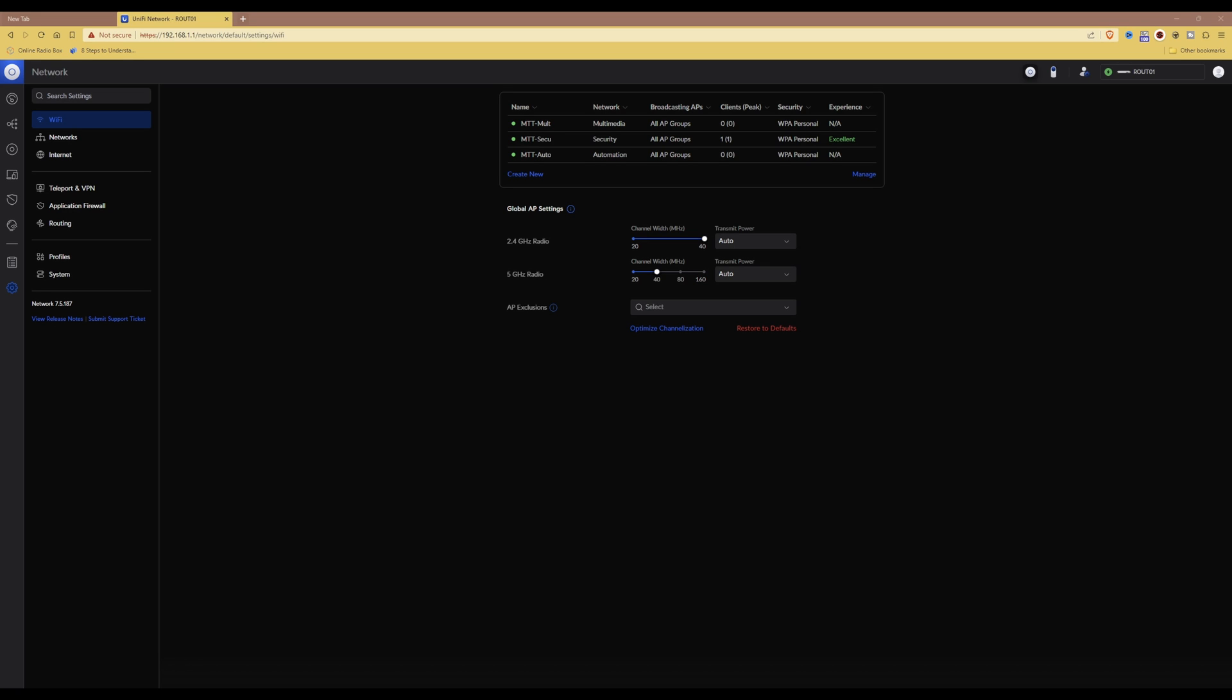Pre-shared keys in UniFi. What are they and how do I set them up? Well, keep watching this video and I'll show you how.